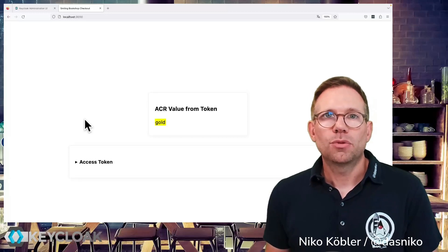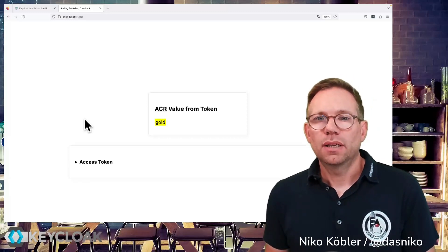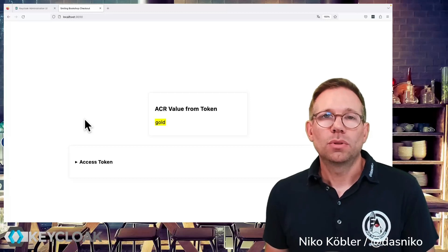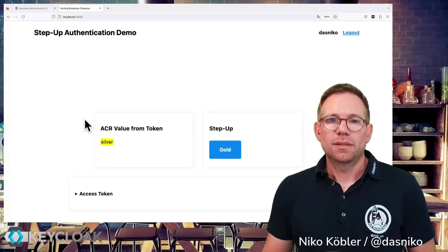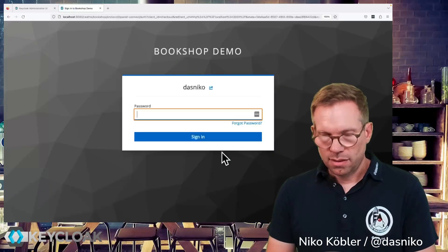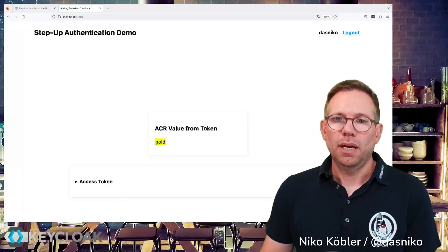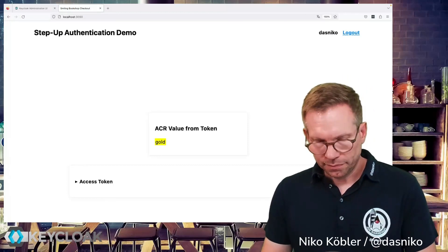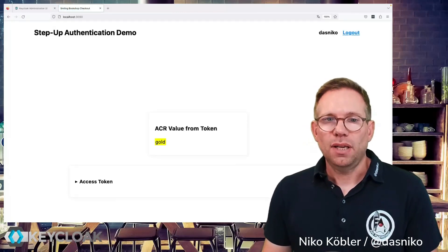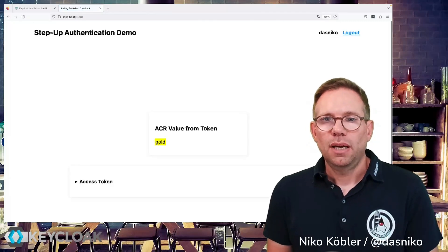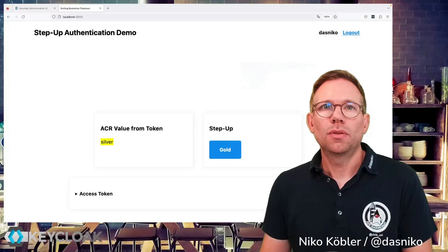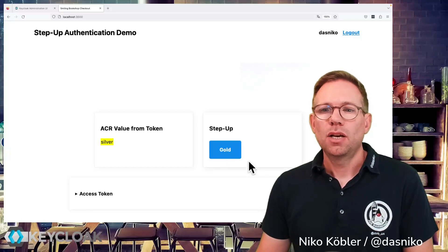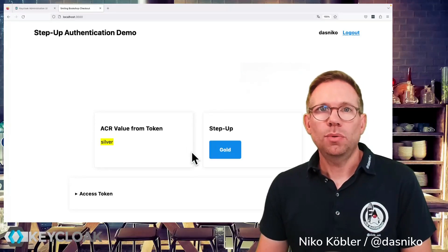After refreshing, the newly created token has only the silver ACR value again, because the gold value is older than 10 seconds and falls back to silver. We can go again, enter the password, return to the application with the gold value, and after 10 seconds — doing a few refreshes — we are set back to the silver level. Now let's switch to the code of our application and see what the step-up gold button is actually doing.